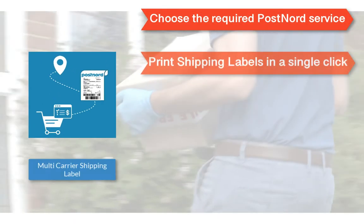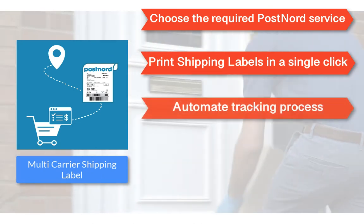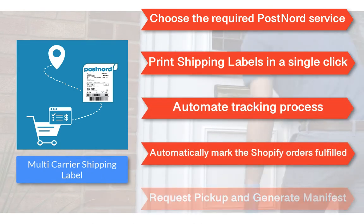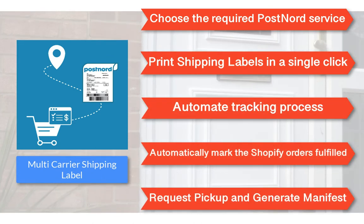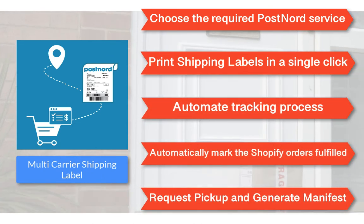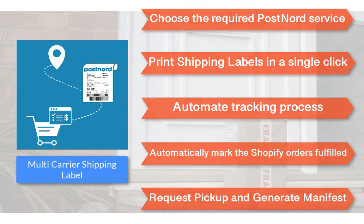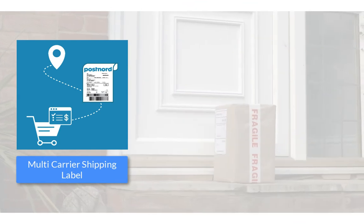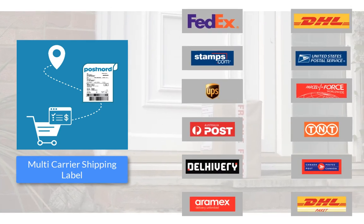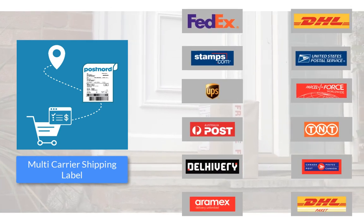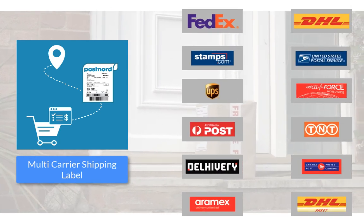With all these features, the multi-carrier shipping label app by PluginHive is the best shipping app for PostNord. And there's more. The app integrates with many other top shipping carriers as well.